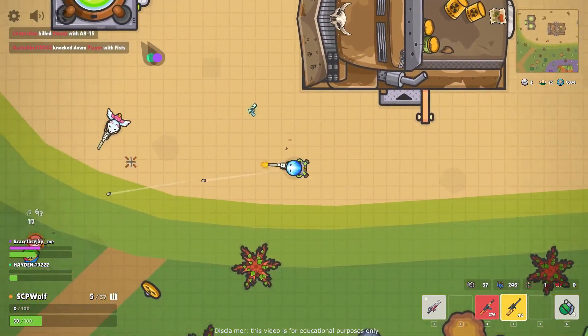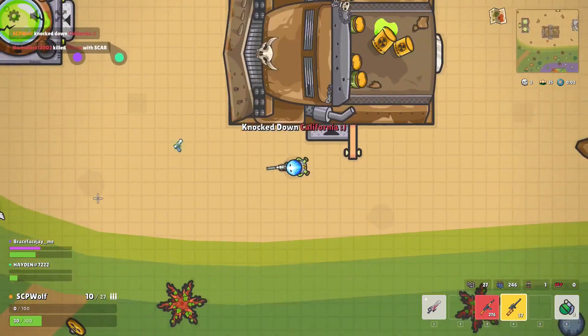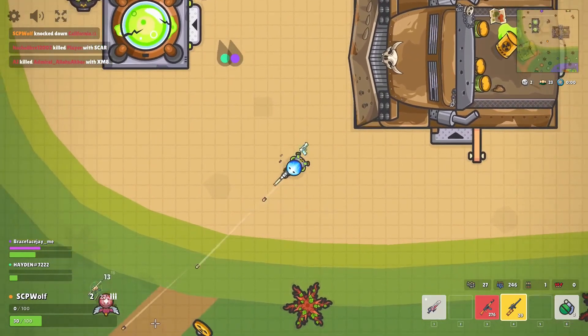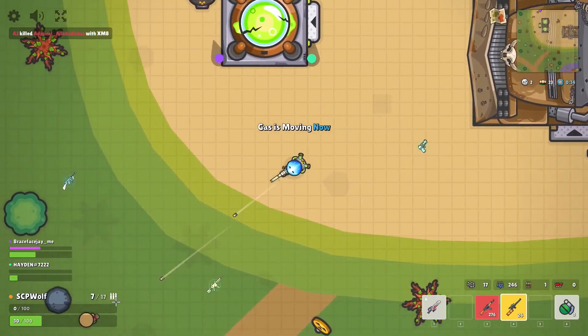Hello guys, I'm SCP Wolf, and welcome back to my channel.